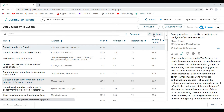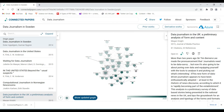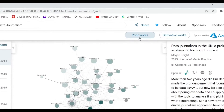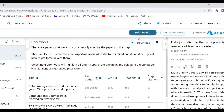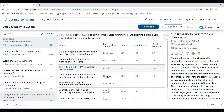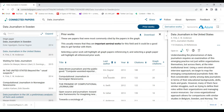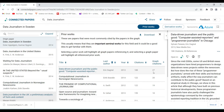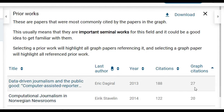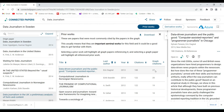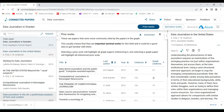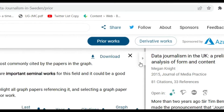If I click on Prior Works, it gives me a list of work in the field that has already been done and is related. I can see the list with citations — how many citations in the graph. For example, they are related to almost 27 other papers in the graph. This is a very simple way of identifying what the prior works in the field are.